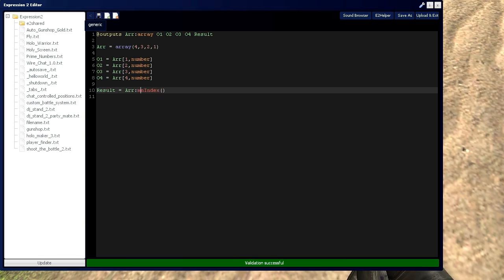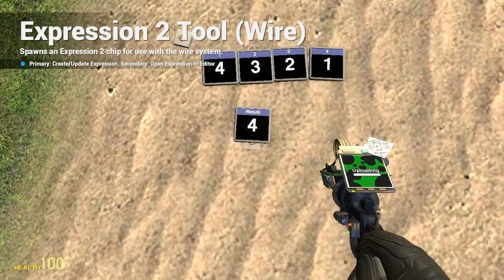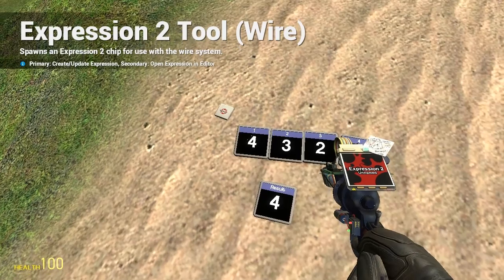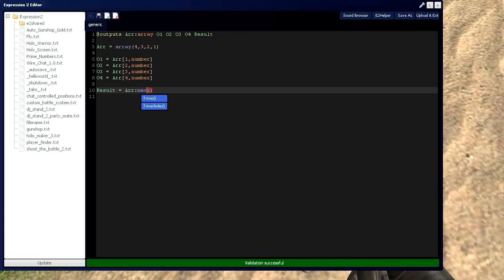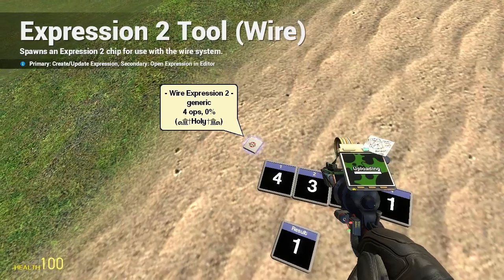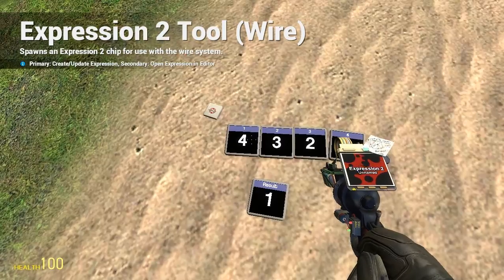And we can do likewise for max, which is index number one right here. So put index, and we have a one.